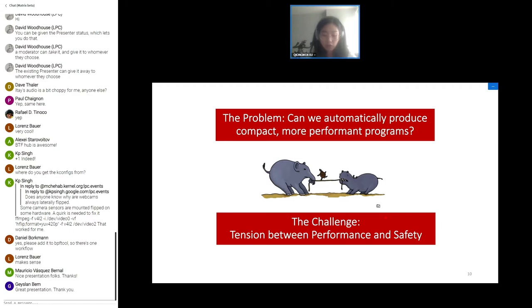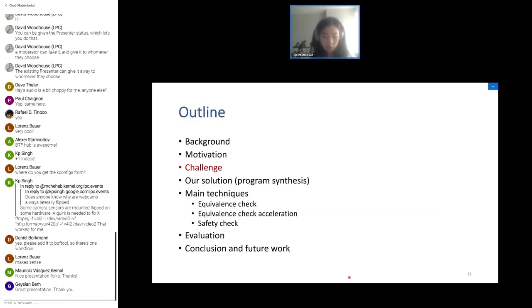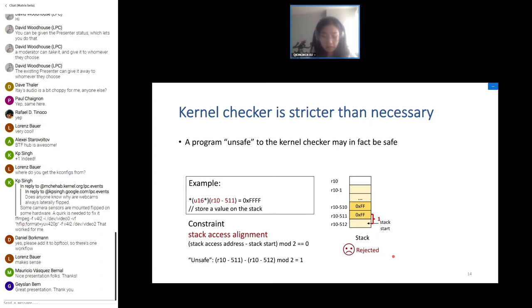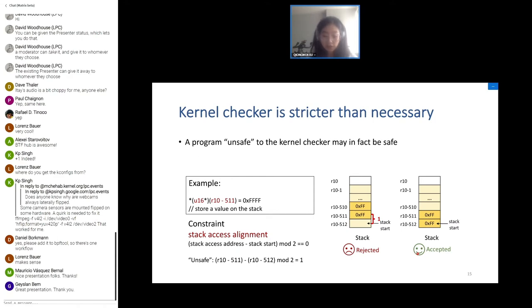This is the problem statement: can we automatically produce compact and more performant BPF programs? The key challenge is the tension between performance and safety. The kernel verifier is stricter than needed — its static analysis has many heuristics to reduce the cases it must consider, so a program that is in fact safe may be spuriously rejected. For example, a program that stores two bytes on the stack may be rejected because the checker requires stack accesses to be aligned to the size of the access; modifying the store address makes it accepted.